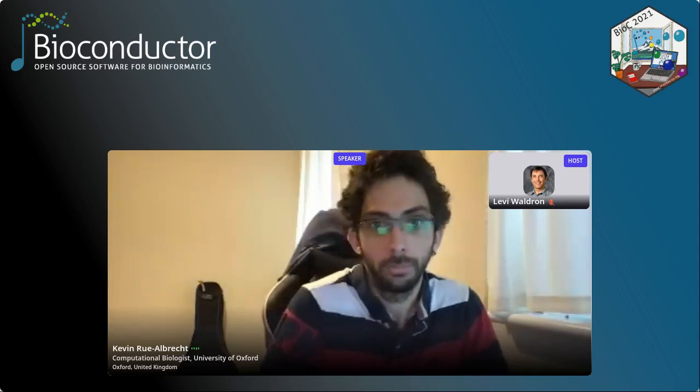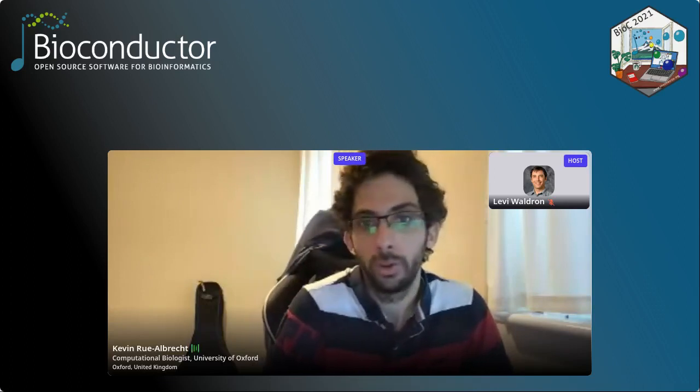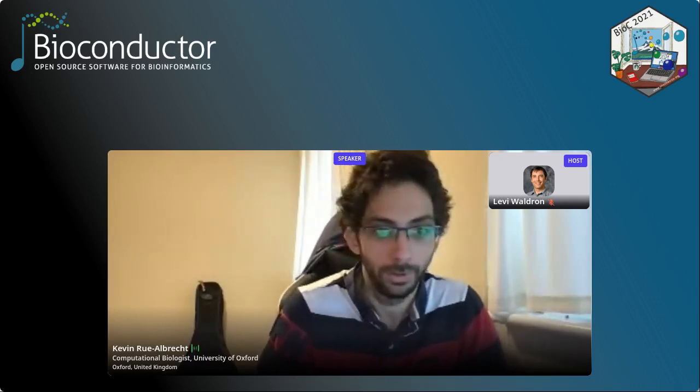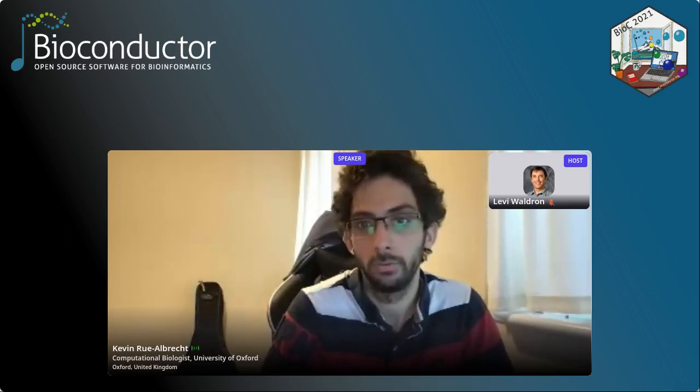If you would like to ask your question live, please use the raise hand feature and we will bring you on stage. There are a variety of emoticons available for you to give feedback as well. And if for some reason you have to leave early, a video of this session will be available a couple of hours after the session has completed.